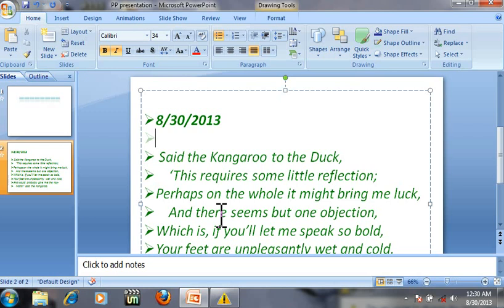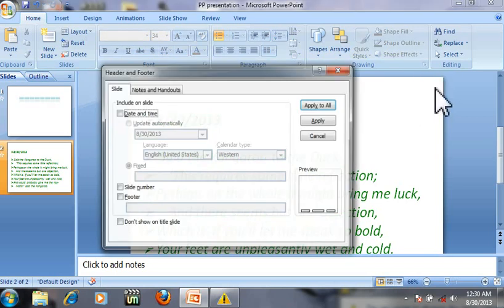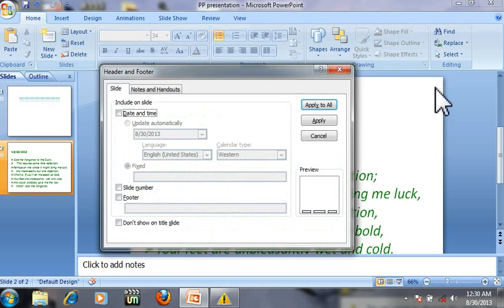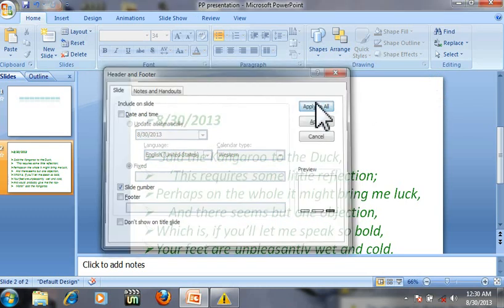Press Alt Shift P. Click here and press Alt Shift P. Select slide number and then apply to all slides.